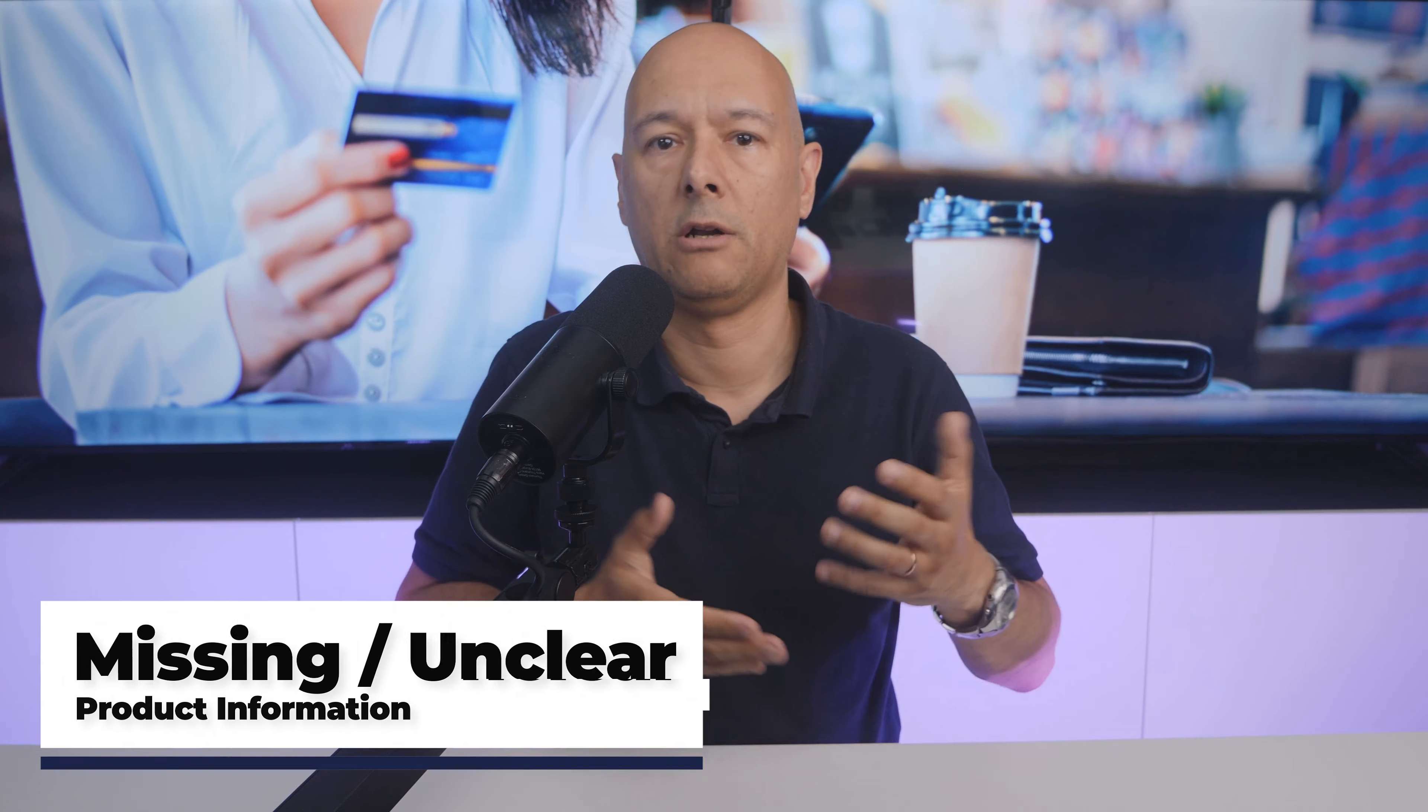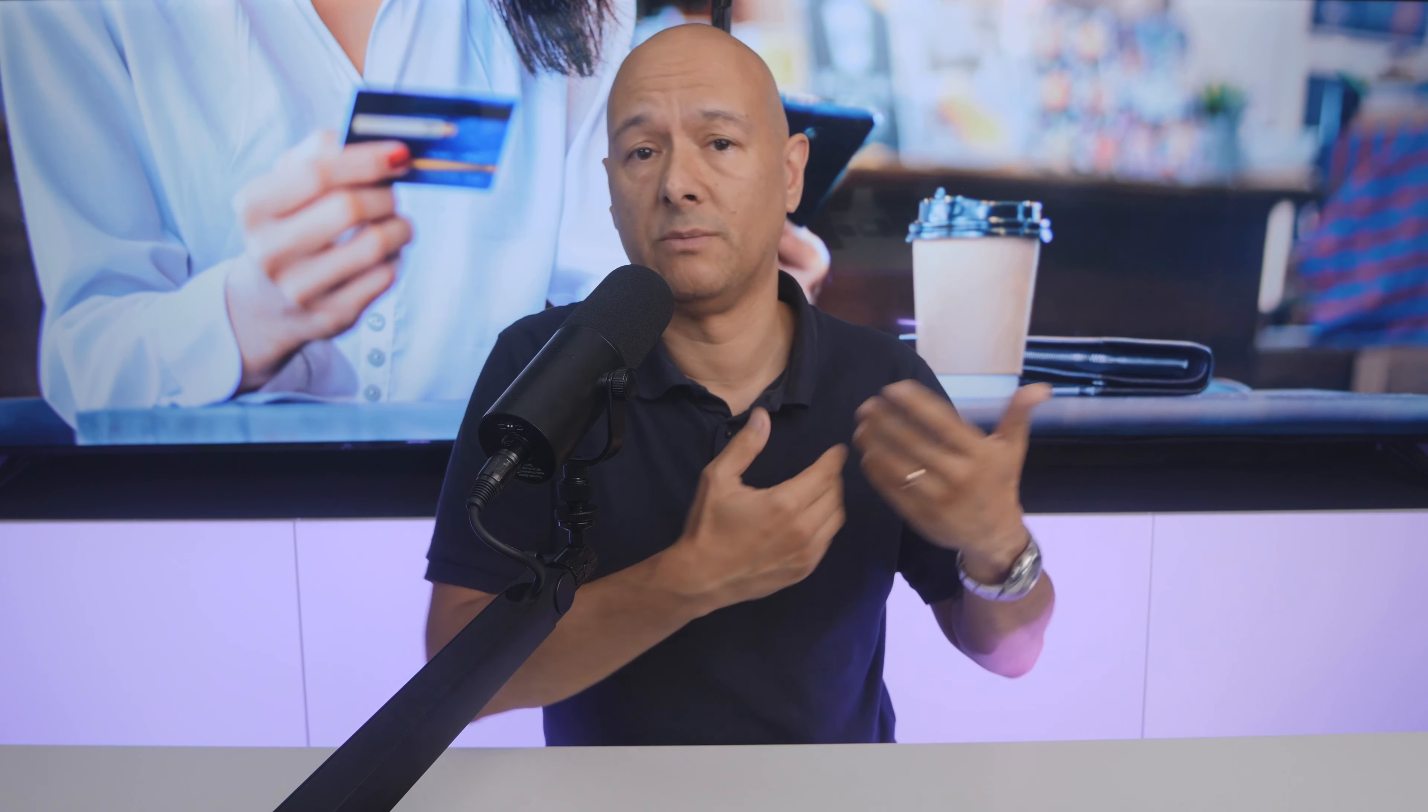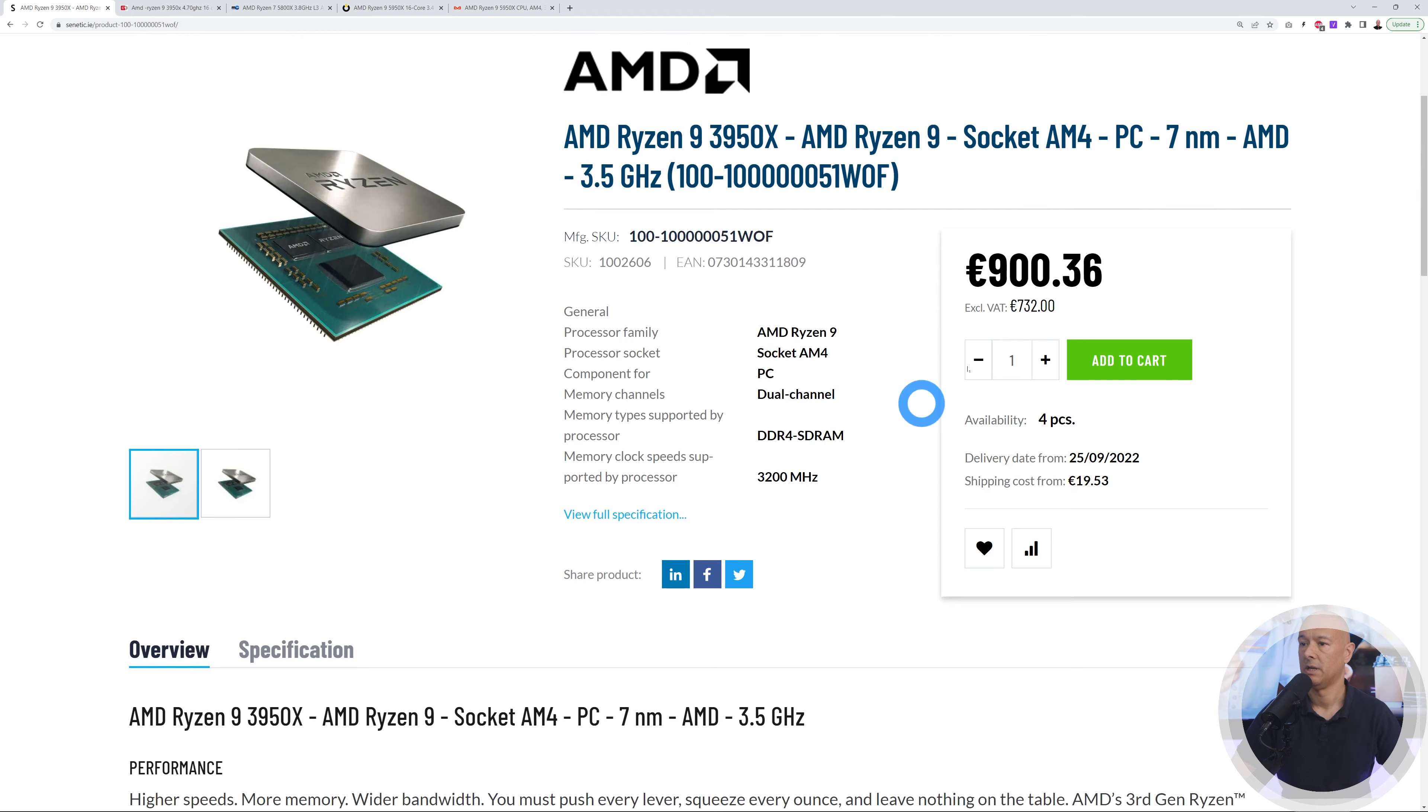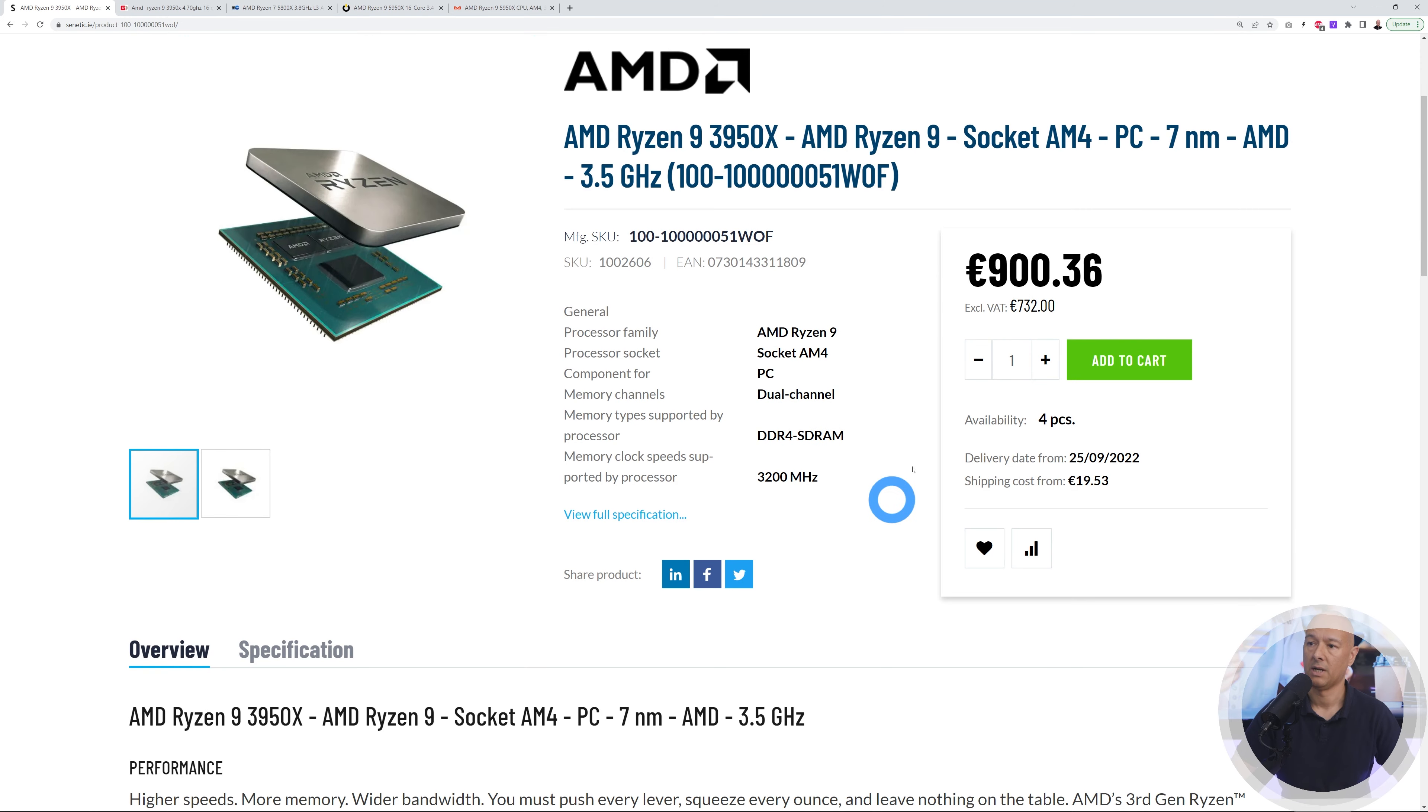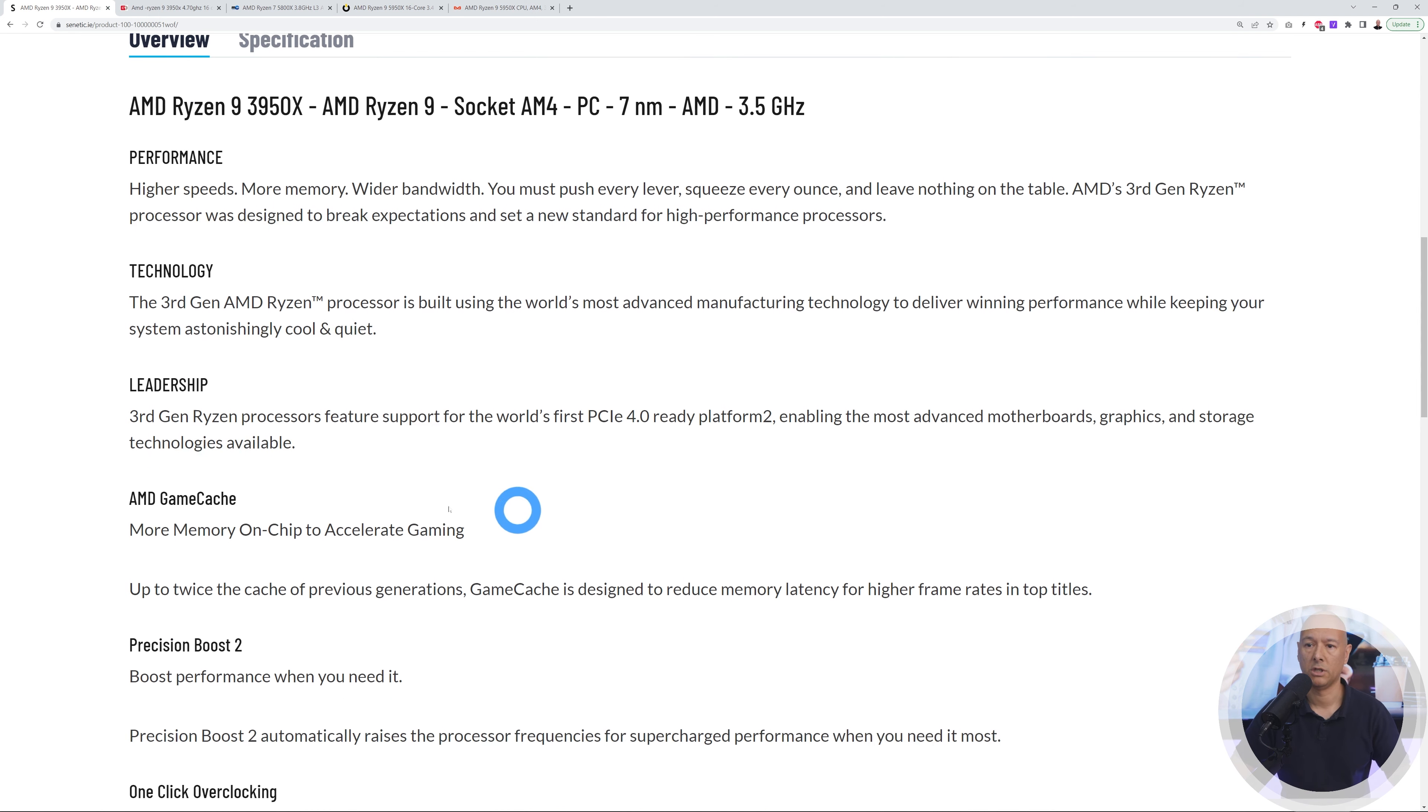Mistake number two is having missing or unclear product information. Once I found the item I was looking for, I need enough details to make an informed decision. Back to our processor, the AMD Ryzen 9, you can see on this page I have some details here. If you scroll down you have a complete overview with performance, technology, suitable for gaming, precision overclocking, etc.